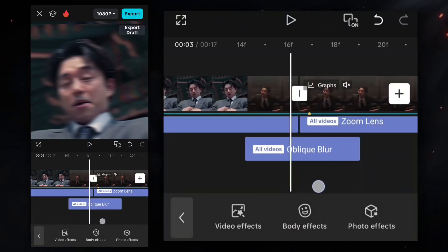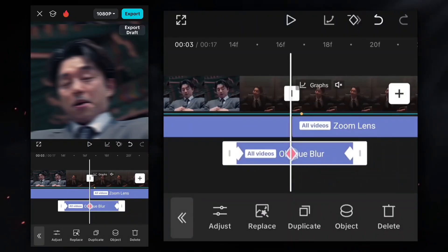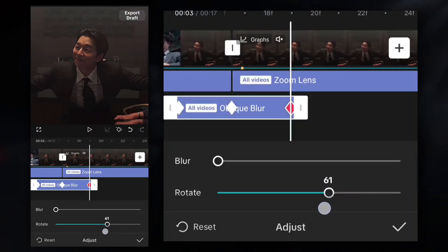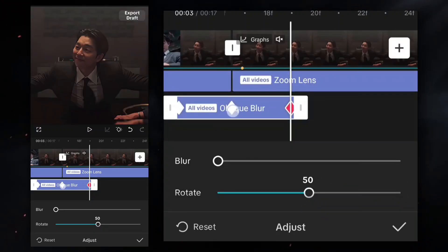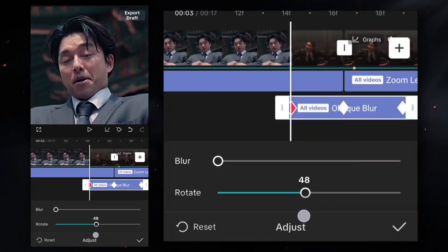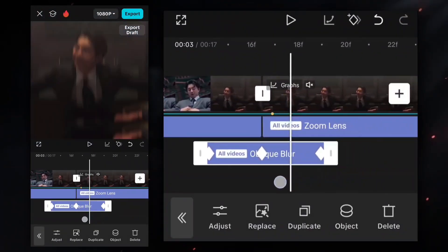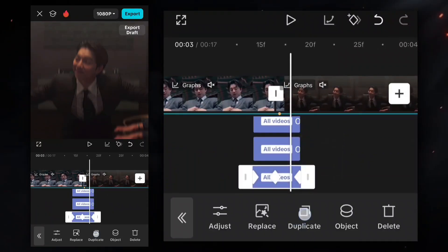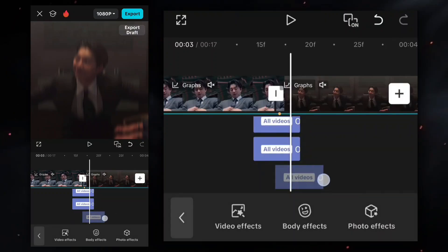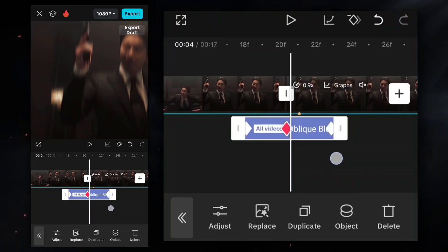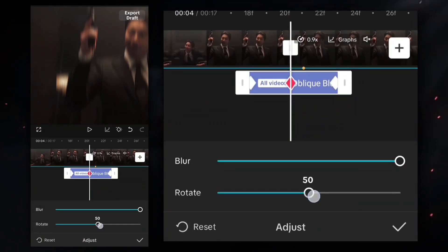For a vertical transition, make the rotation of this keyframe 50. If the transition is horizontal, then make the rotation 100.